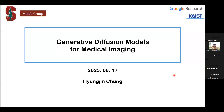Hi everyone. Welcome to the 92nd session of the MedAI Group Exchange Sessions. This week, we have Hyungjin Chung from KAIST here with us to speak about their work on generative diffusion models. Hyungjin is a PhD student at KAIST and a student researcher at Google AI.